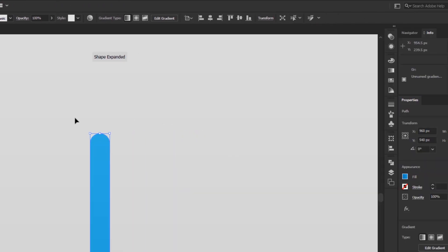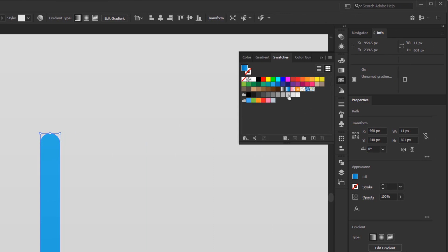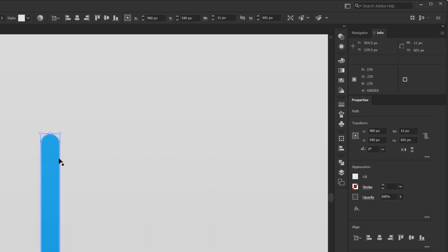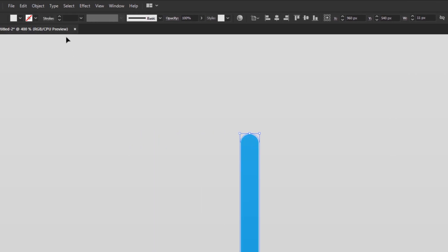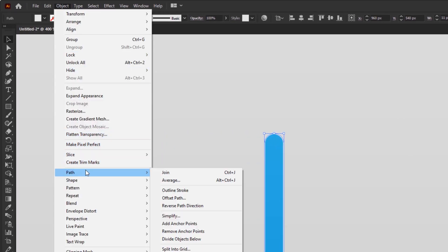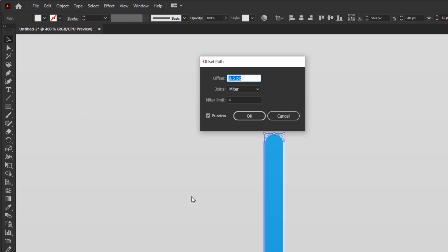Open the swatches panel and give it a light gray color. Next, make sure this rounded rectangle is still selected. Go back to the object menu, Path, Offset Path. This time, fill the offset with 10 pixels. Click OK.